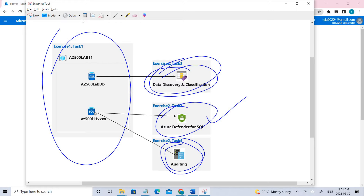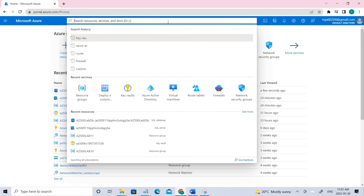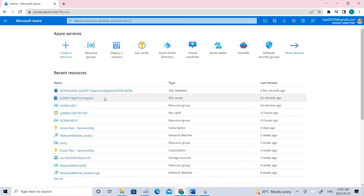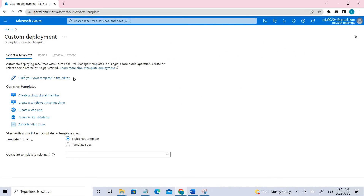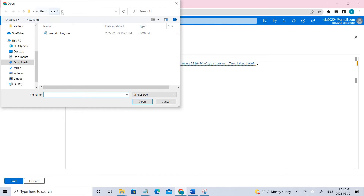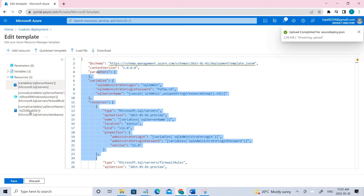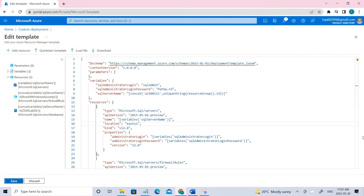Let's jump into the video. Go to the Azure portal and search for deploy custom templates. In the previous video we have done a lot of custom templates. Click that. So we've already deployed it — let me show you how this is done. Click build your custom template. Here you have to load the file. When you click load, you can see under labs 11 there is a file called AzureDeploy.json. Click that, and once you do, you'll see the resources related to that. Save it once it is done.